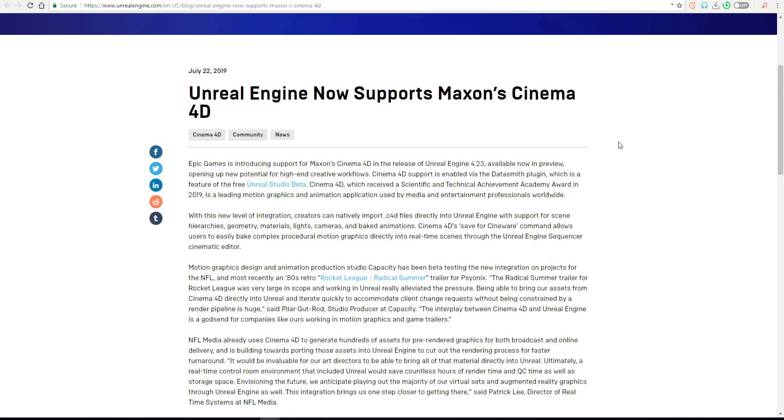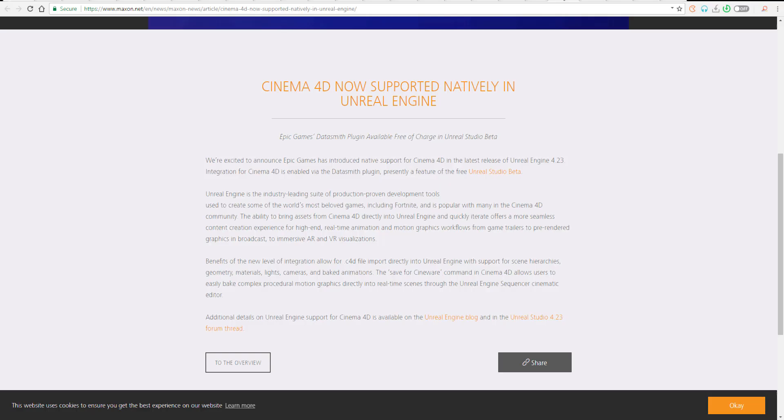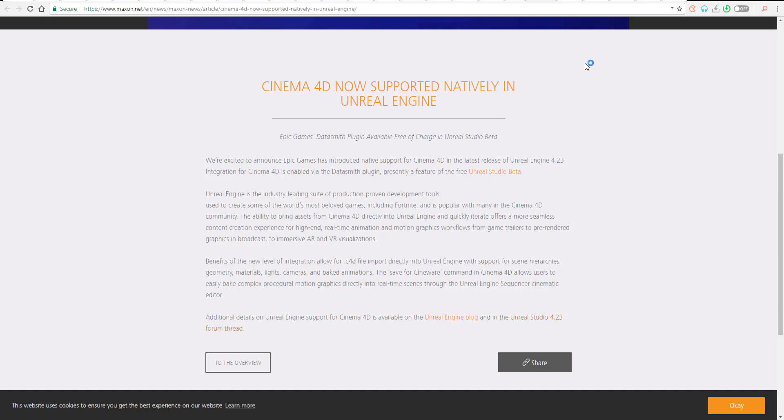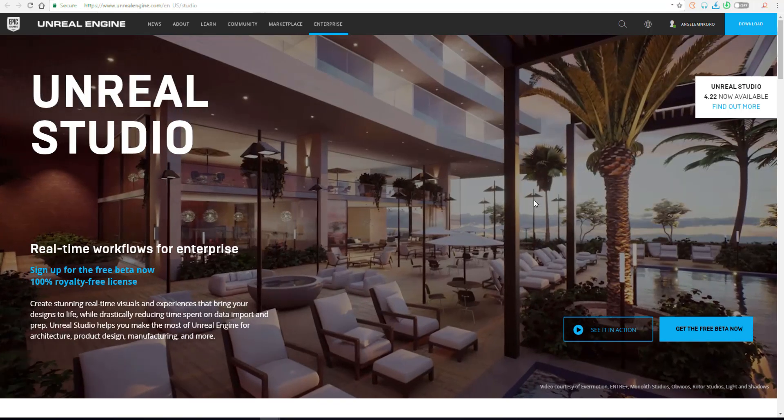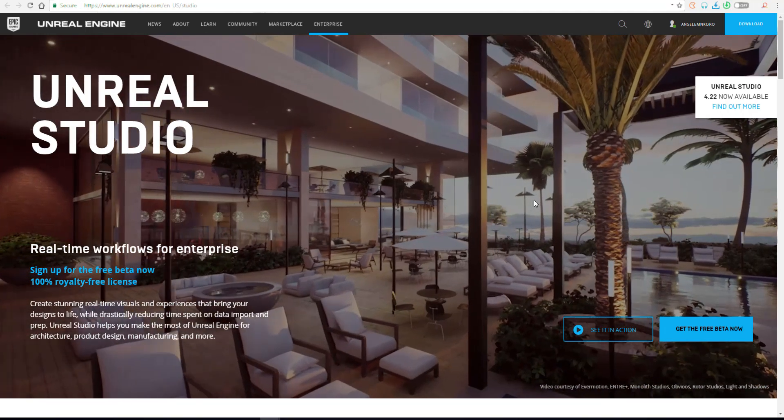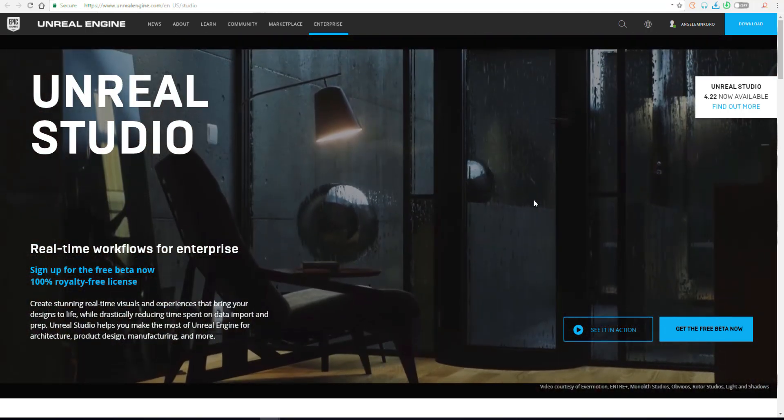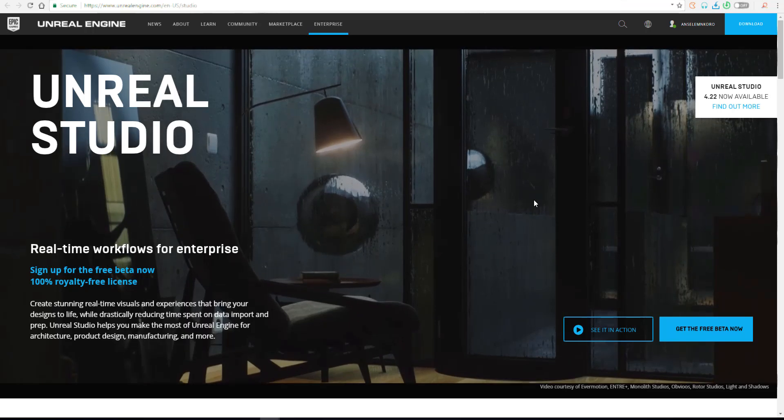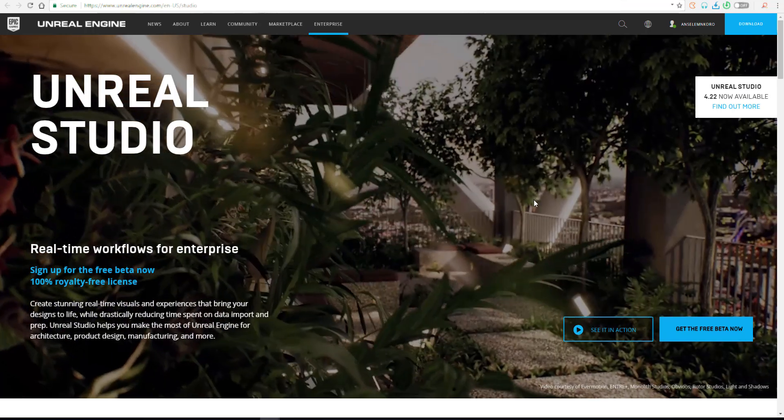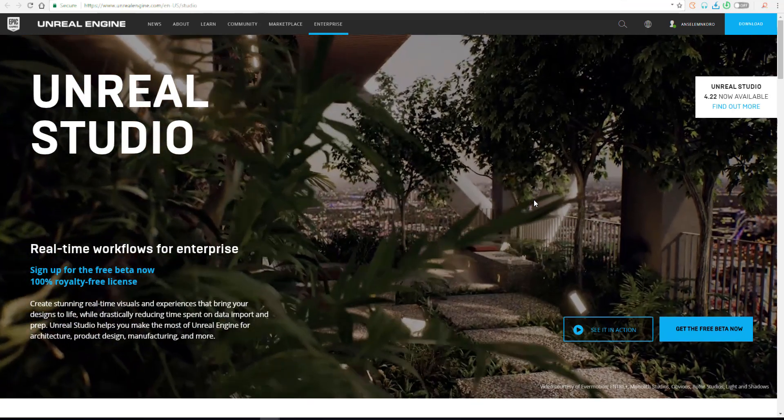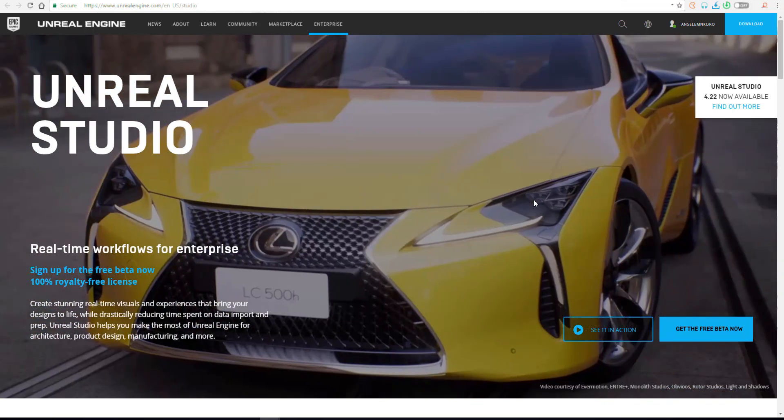This will be handled by the Data Smith plugin, which is included in the Unreal Studio beta. The Unreal Studio beta is currently free, which means you can download and use it for whatever you want. The Unreal Studio already has support for tools like 3D Studio Max.